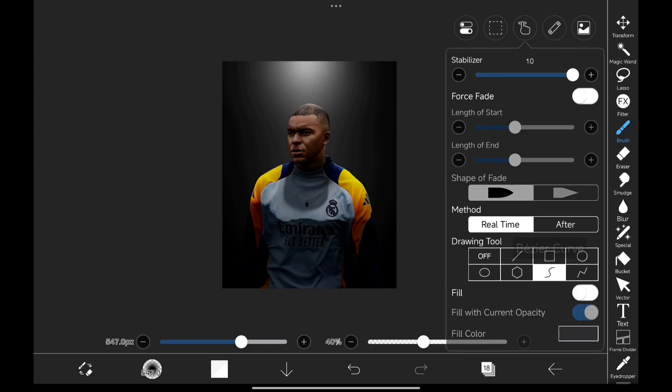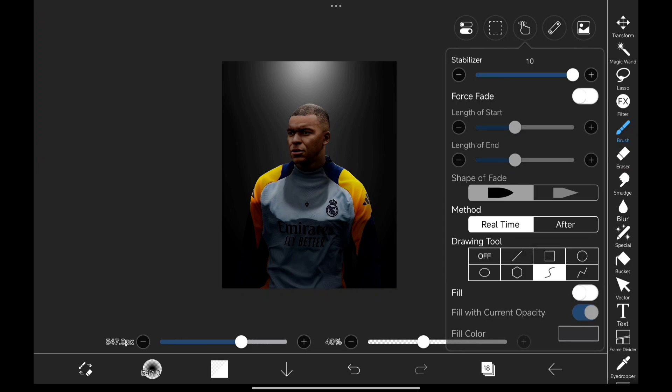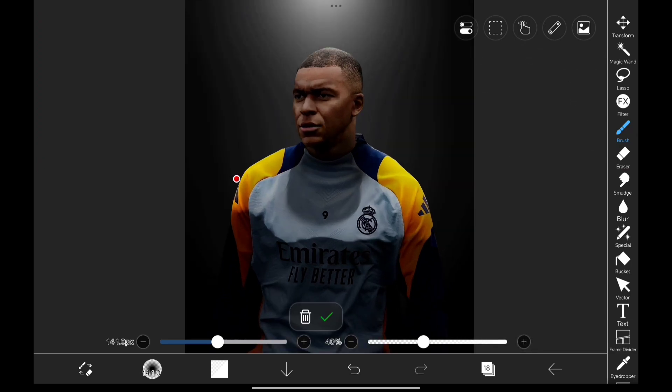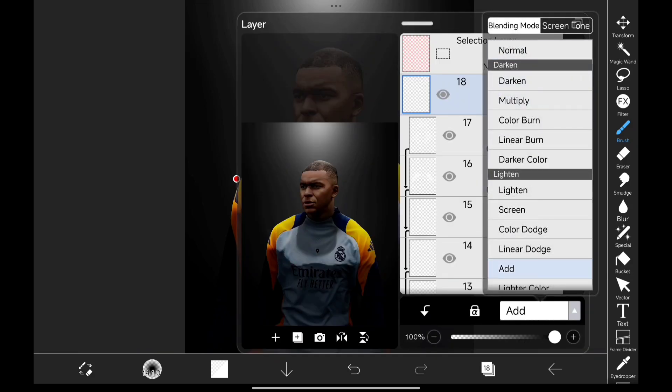Finally, to give it a glow effect, I'm going to use the Bezier curve and add this glow to the shoulder.